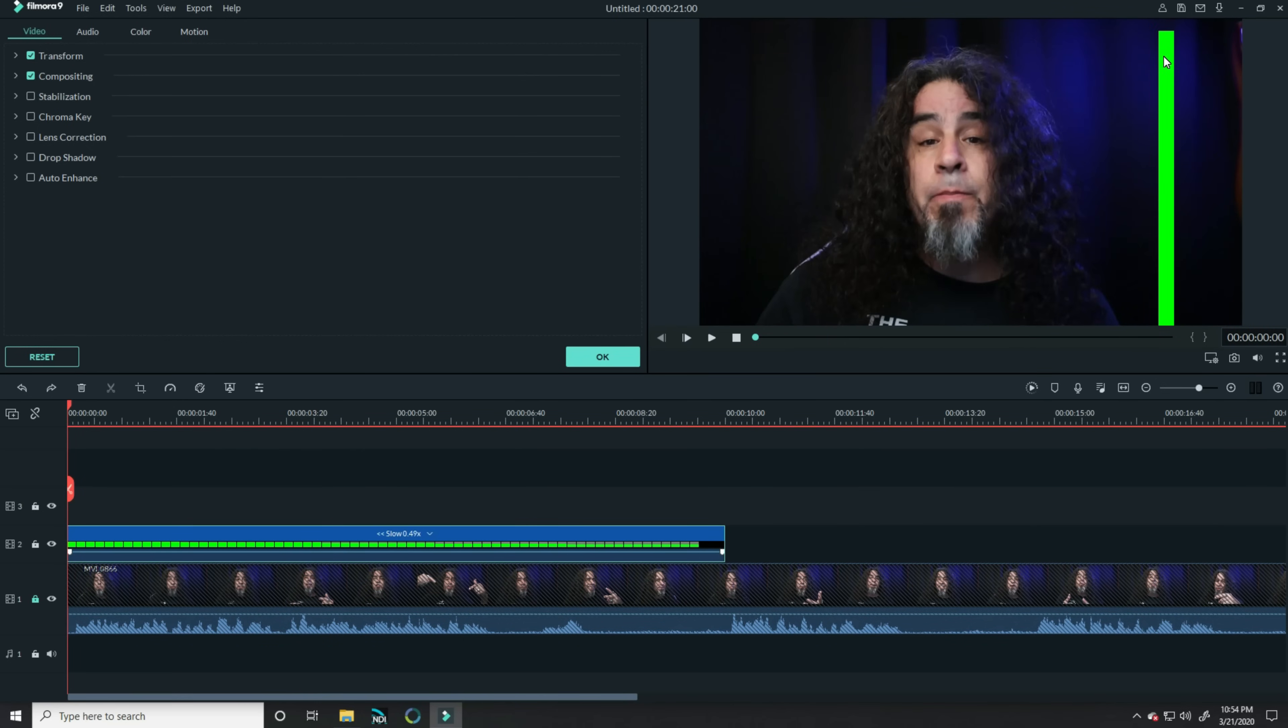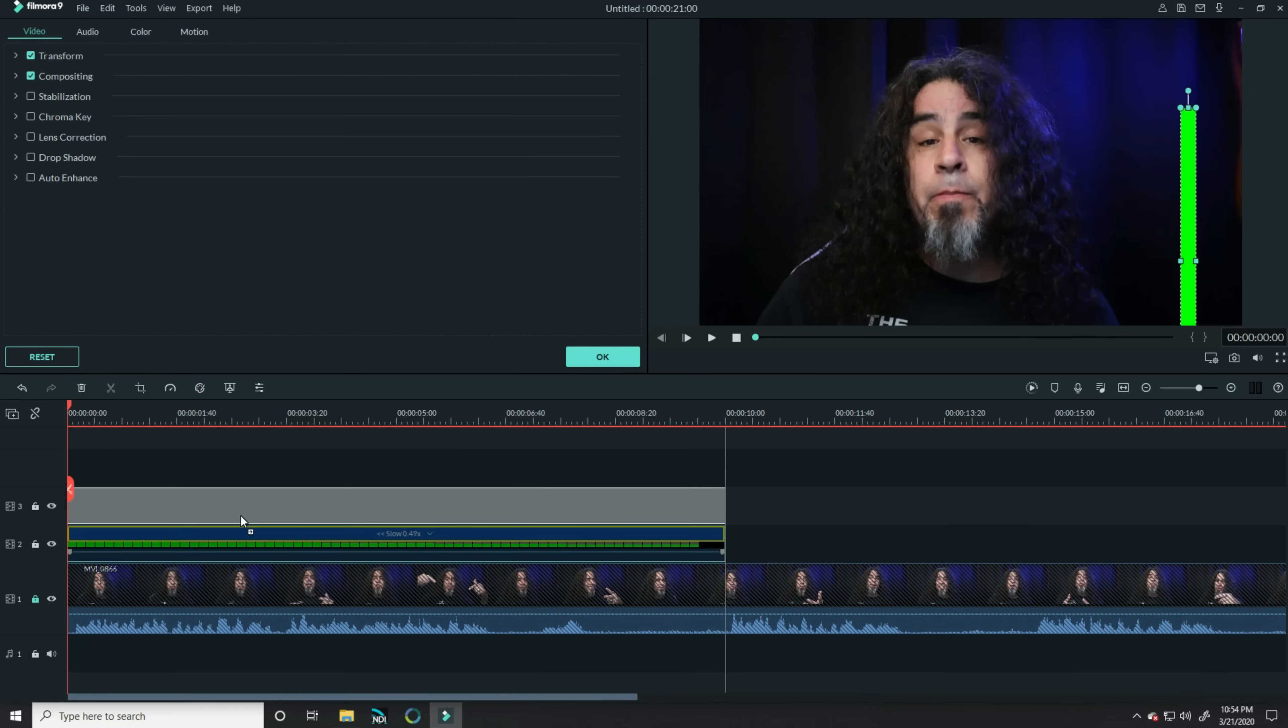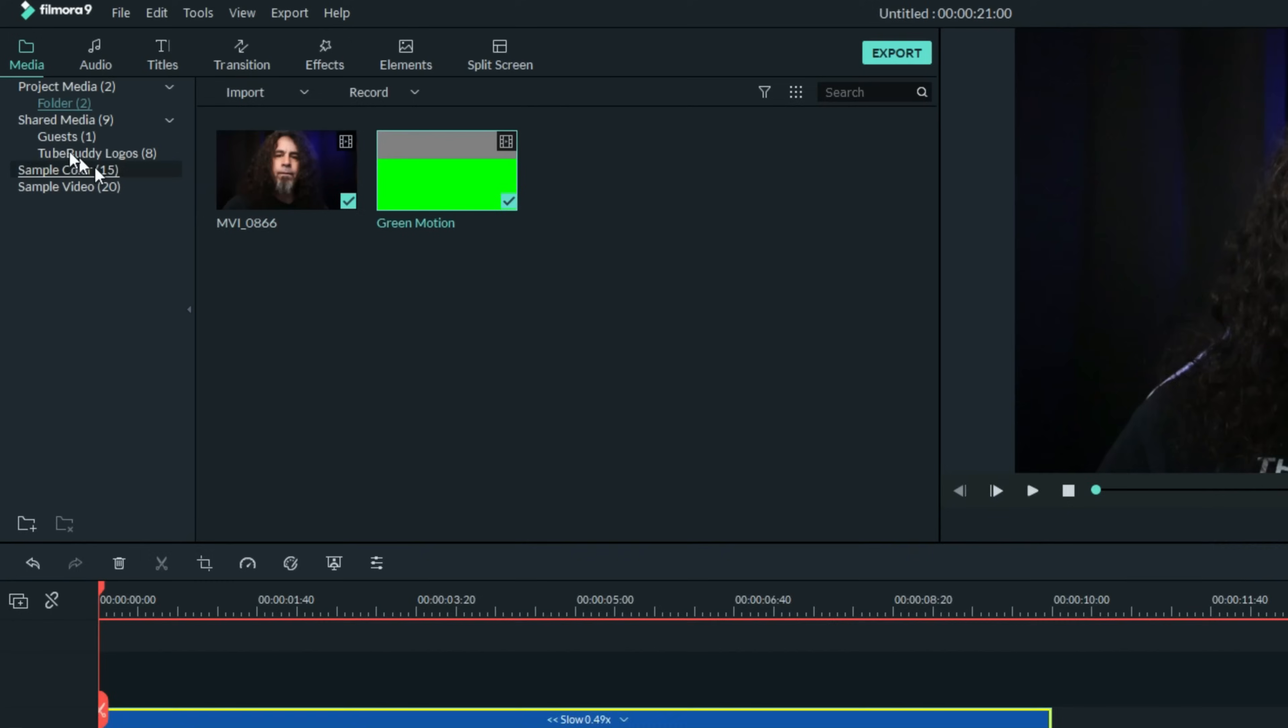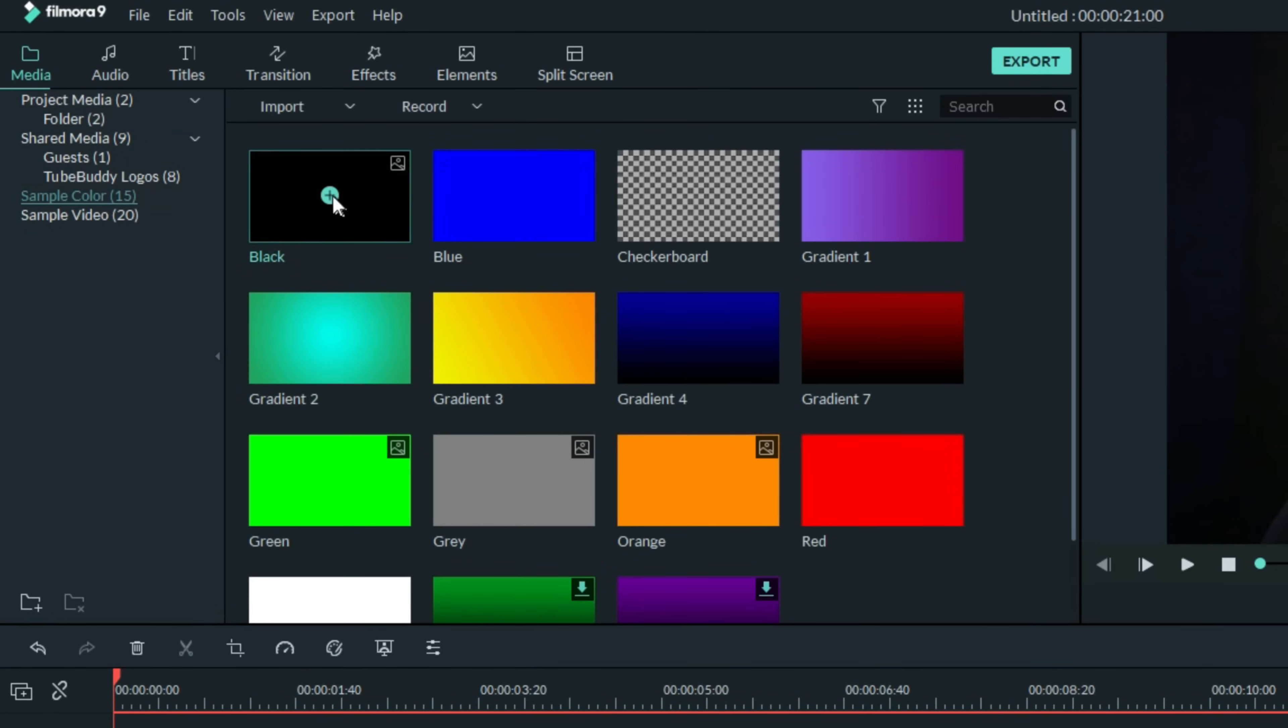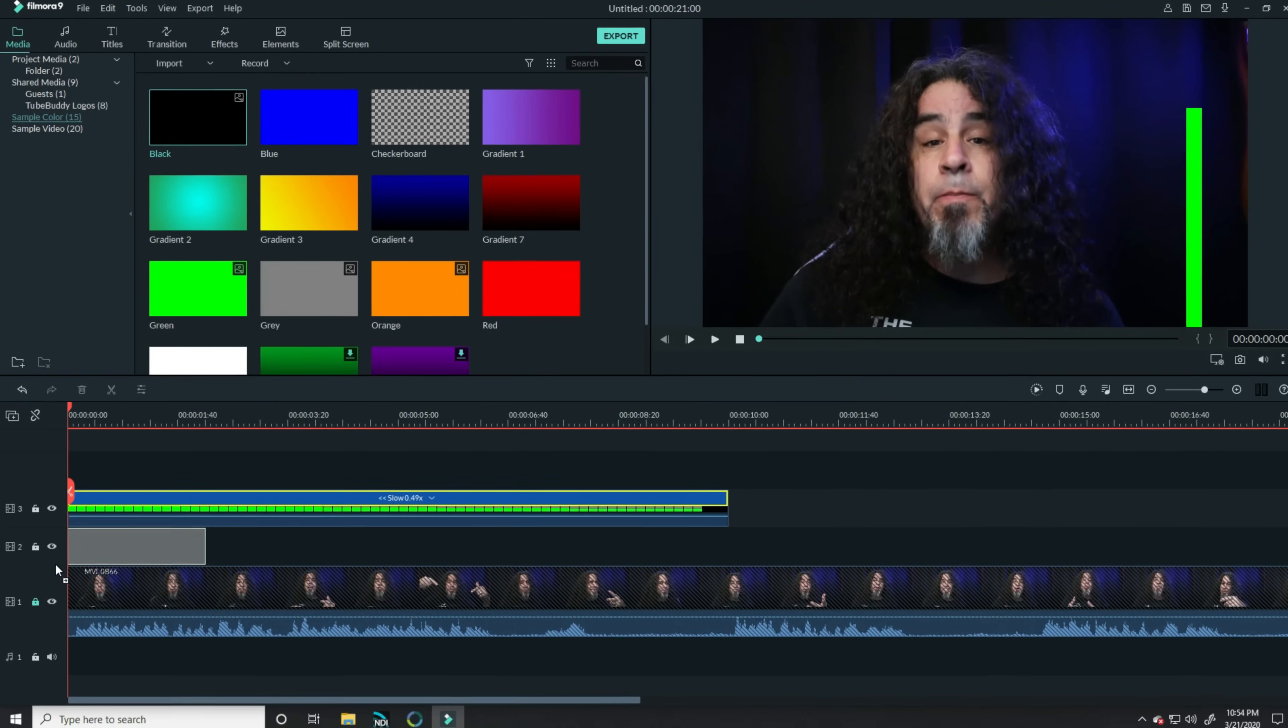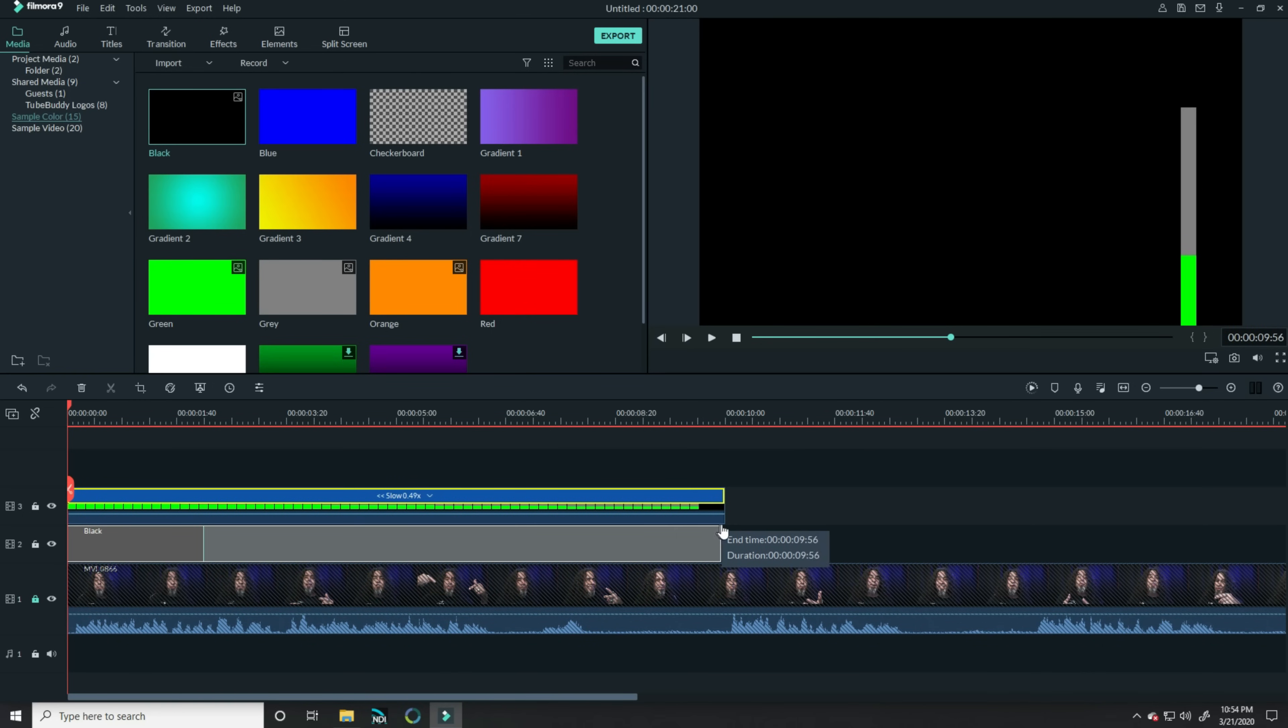You can resize this and move it however you want. I actually want to put a little bit of a background behind this, so let me grab that and move it into one track above, go back into the upper left, grab the sample colors, and bring down the black. And let's stretch that out for the entire length of this progress bar.